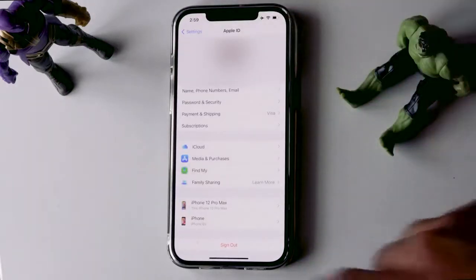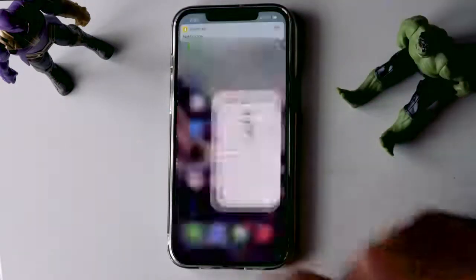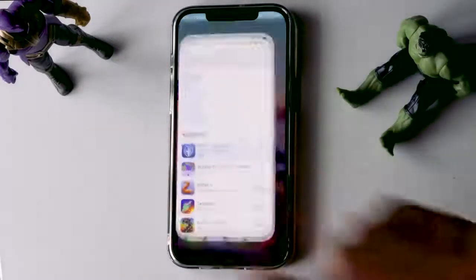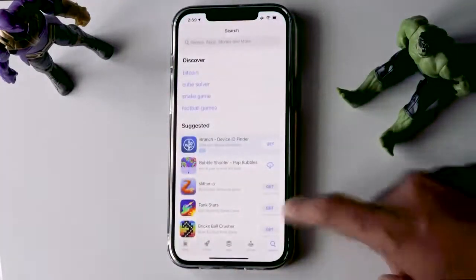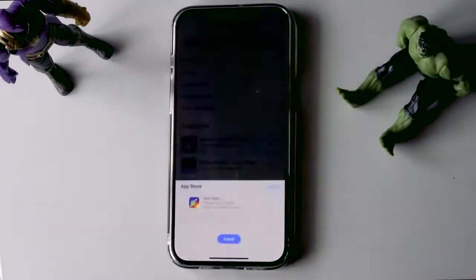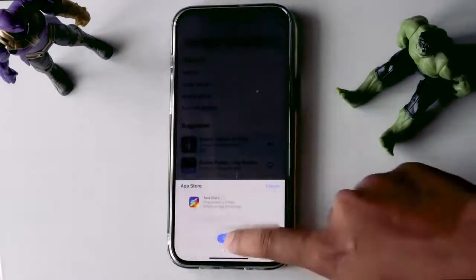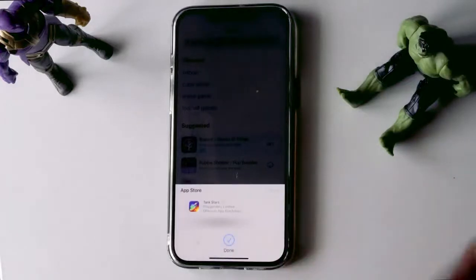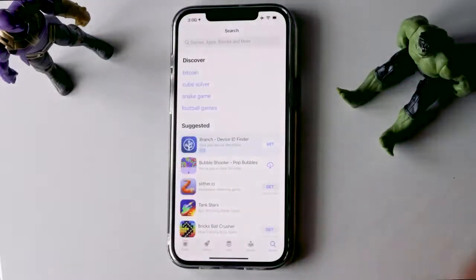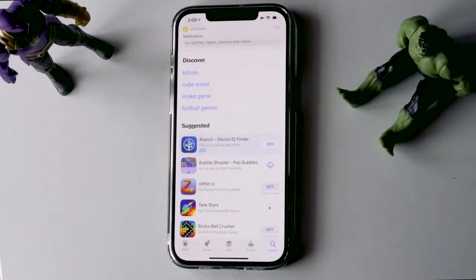Now just go back to the App Store once again. Try downloading any random app and go for Install. And now, as you can see, it is getting downloaded successfully.